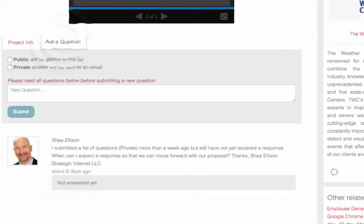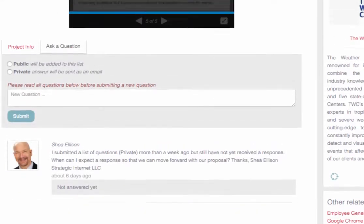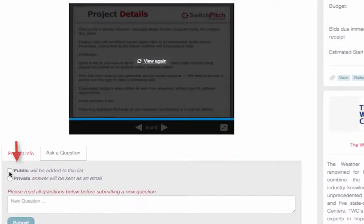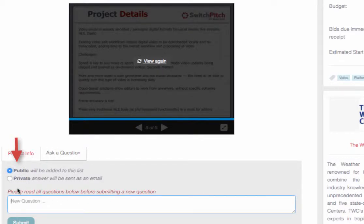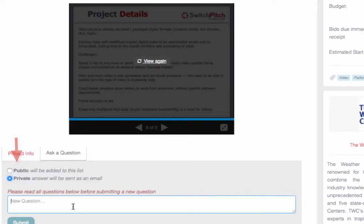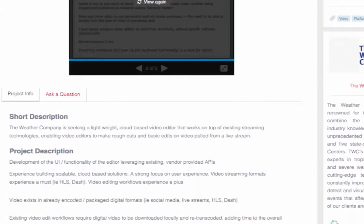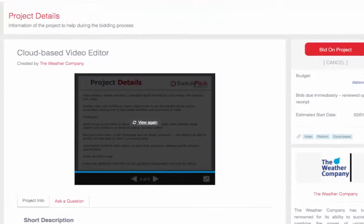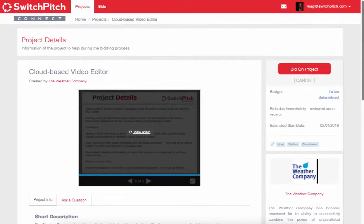You also have the ability to ask a question. You can make a question public so that others can see the response, or you can make it private so that the answer only comes to you, and then you can submit that. Once we decide that this project is a good fit, we're going to apply to or bid on the project.